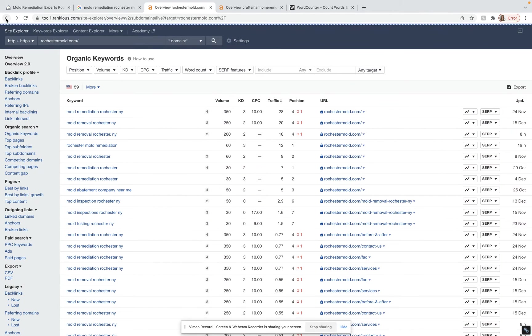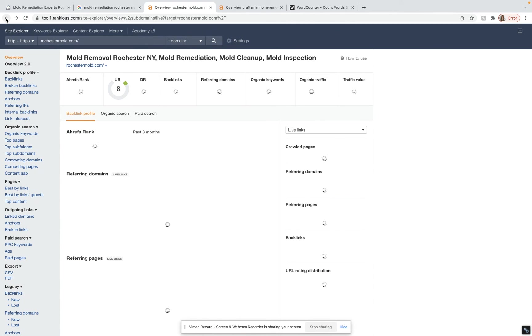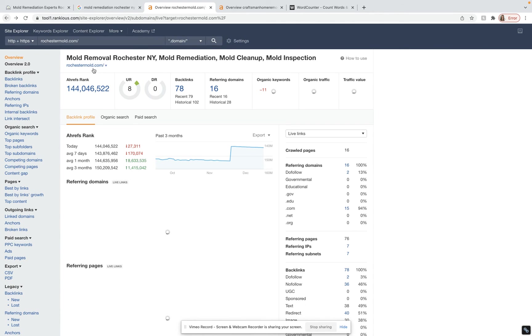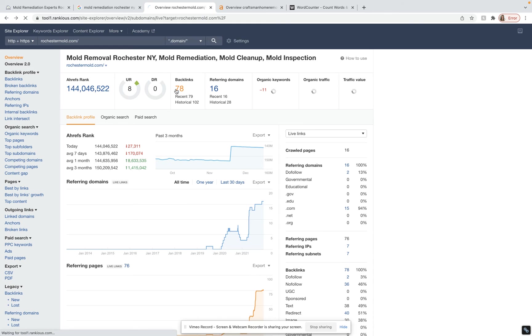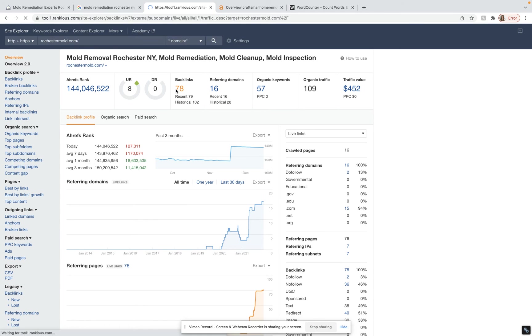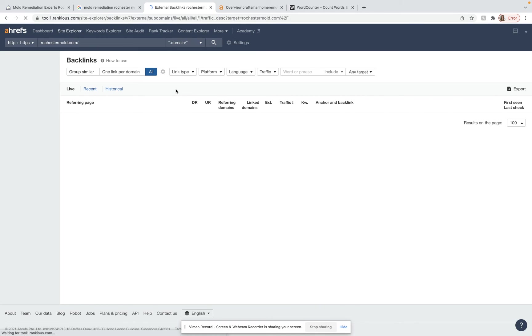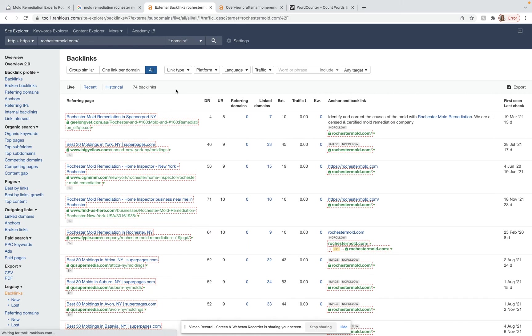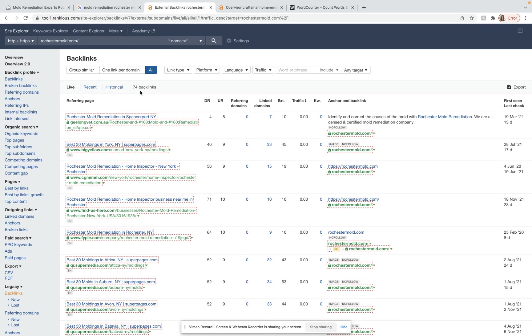Now what I want to do is go back and take a look at the backlinks the same way that I just took a look at their keywords. Right now they only have 74 backlinks. That is a very easy number to beat, but we don't want to just beat them out with the quantity. We need to make sure we beat them out with the quality of backlinks as well.